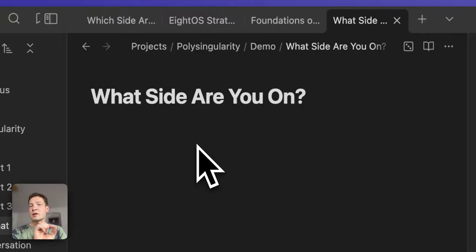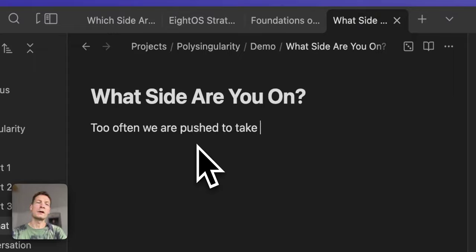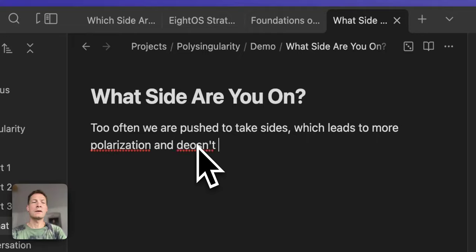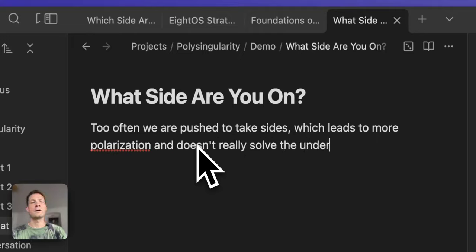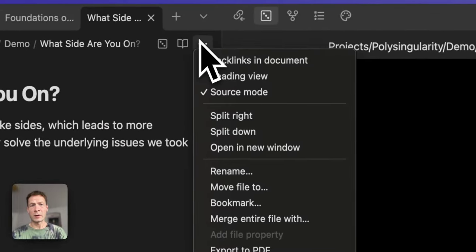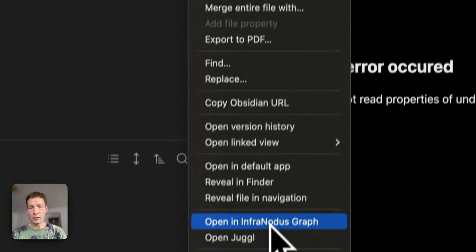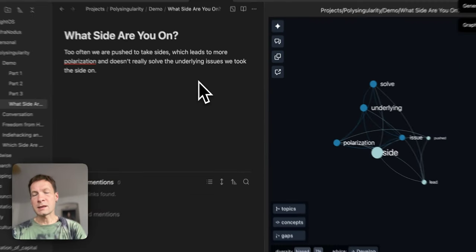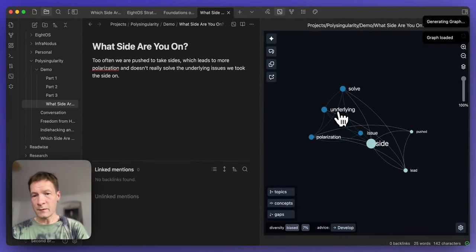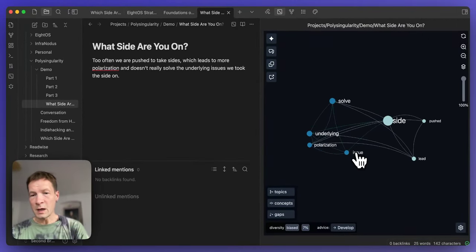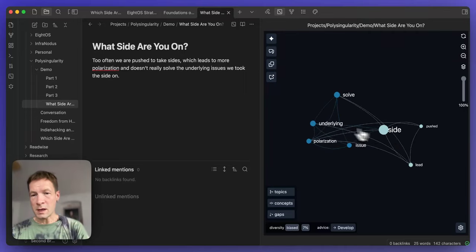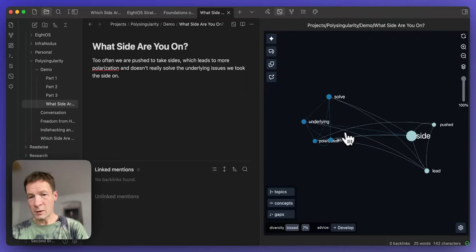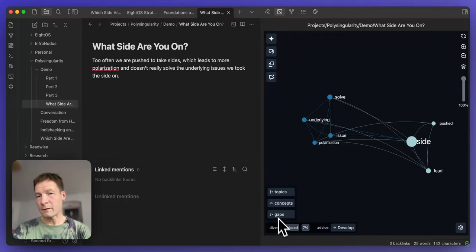I like to start from just one sentence that describes the whole idea. So I'll say something like 'too often we are pushed to take sides which leads to more polarization and doesn't really solve the underlying issues we took this side on.' Something like this. I don't care at this moment to be grammatically correct. It's just to write down some thoughts and then I open InfraNodus graph here and then this text is visualized as a graph where the words are the nodes and the co-occurrences are the connections.